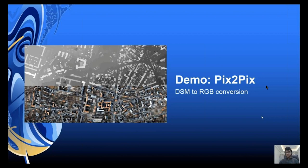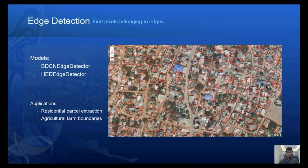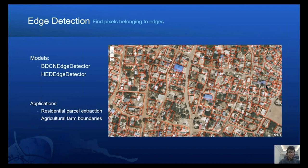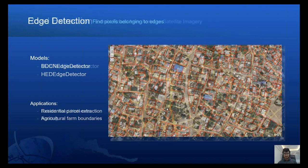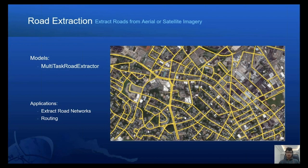After the newly added PixToPix and CycleGAN, we have also added edge detection models: BDCN and HED, available in the BDCN Edge Detector and HED Edge Detector classes respectively. These models are pixel-to-pixel classification models that are highly specialized to detect boundaries, and are very helpful in detecting buildings and agricultural farm parcels. Next, we have added the Multitask Road Extractor, which is a state-of-the-art road extraction model. It uses angle information inside roads during training and is able to predict highly accurate roads when trained properly.